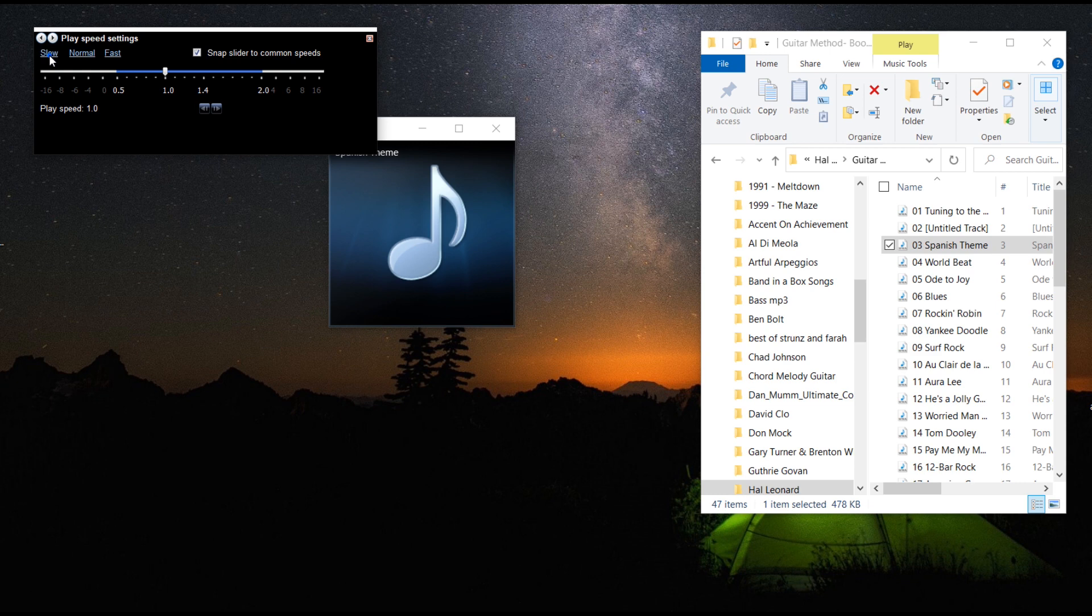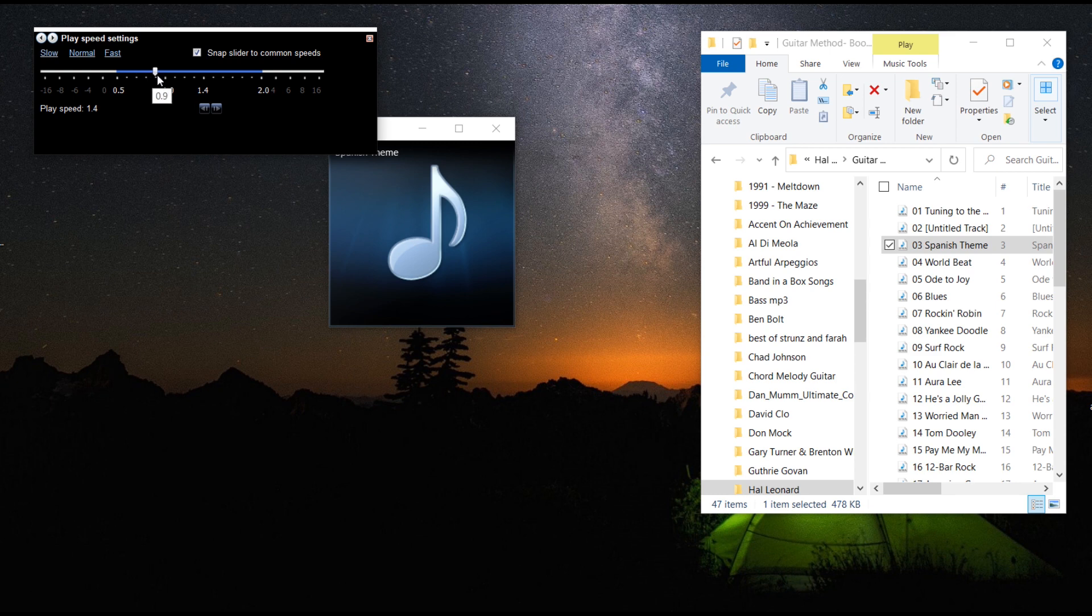If I want to slow it down, I have the same features as the other one: slow, normal, or fast. And I can also manually adjust to whatever speed I'm comfortable with so I can progressively speed the song up.